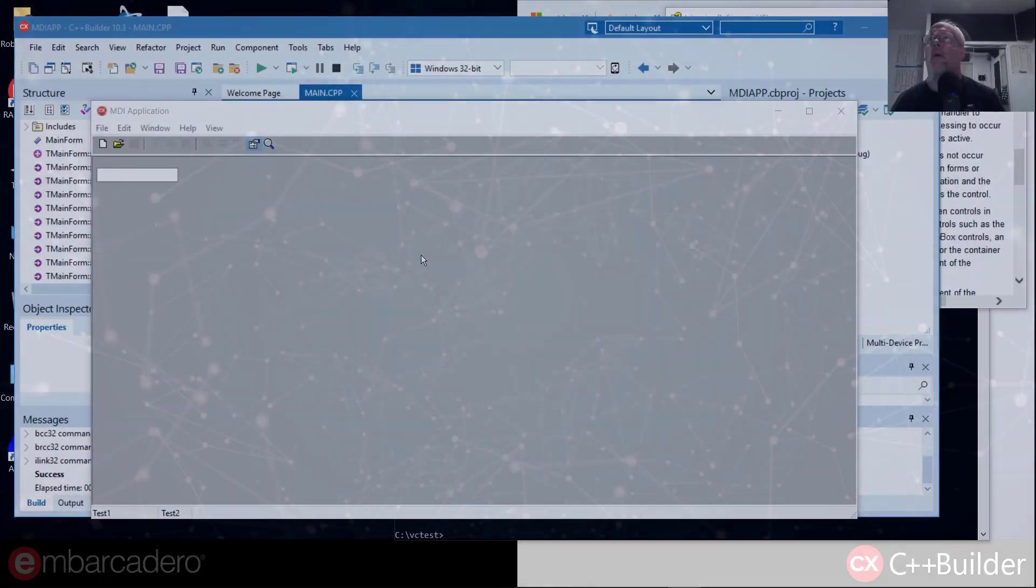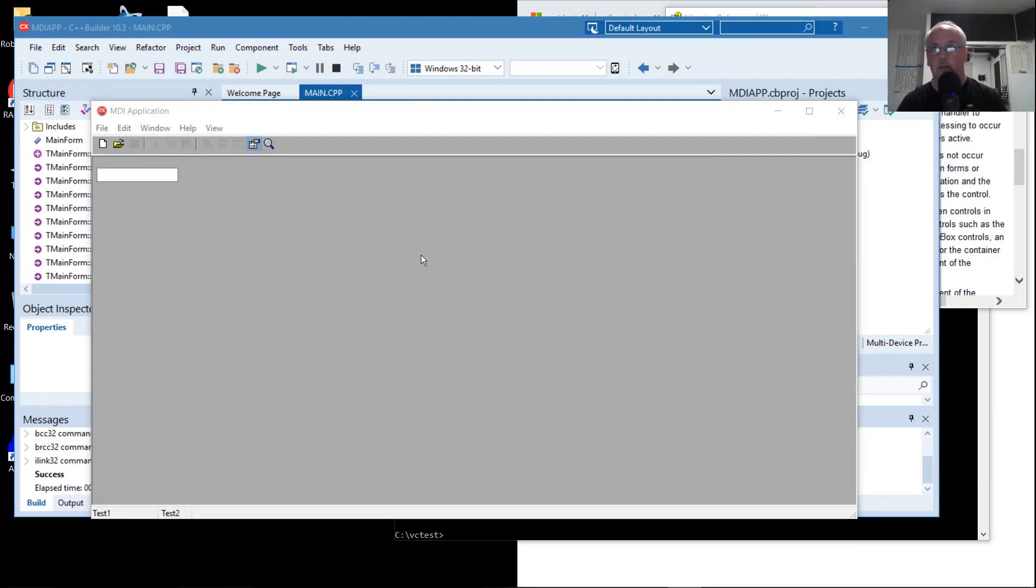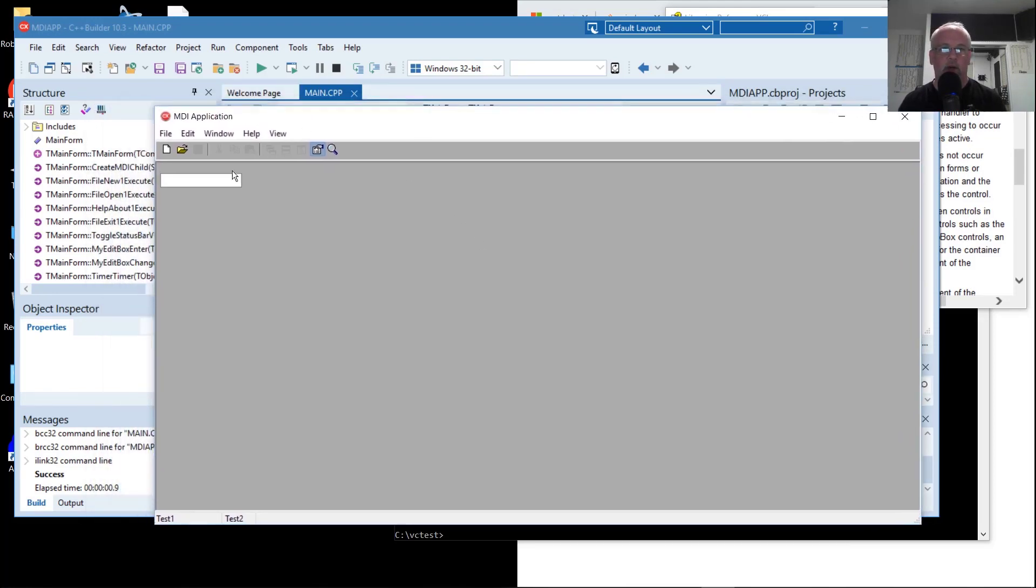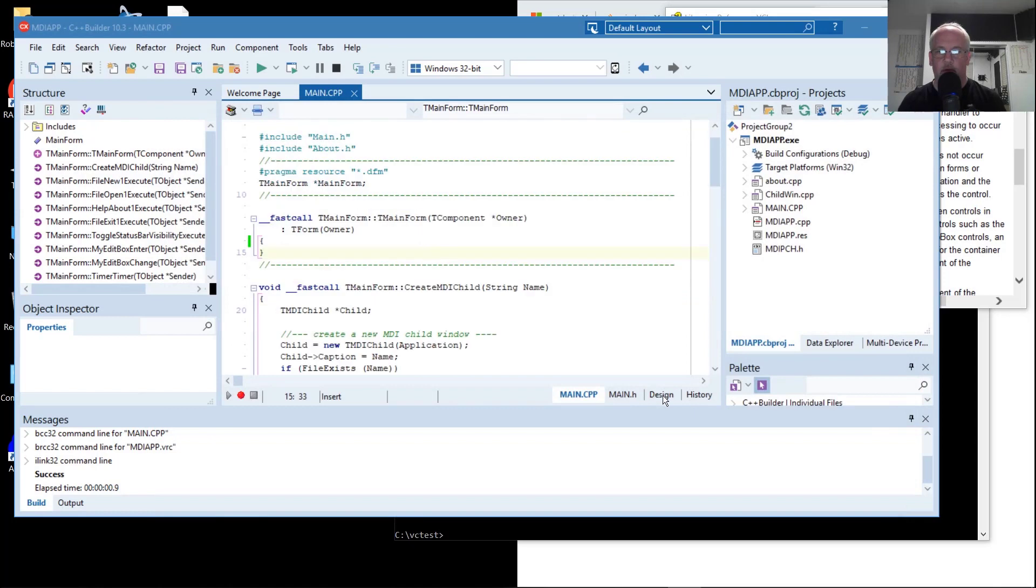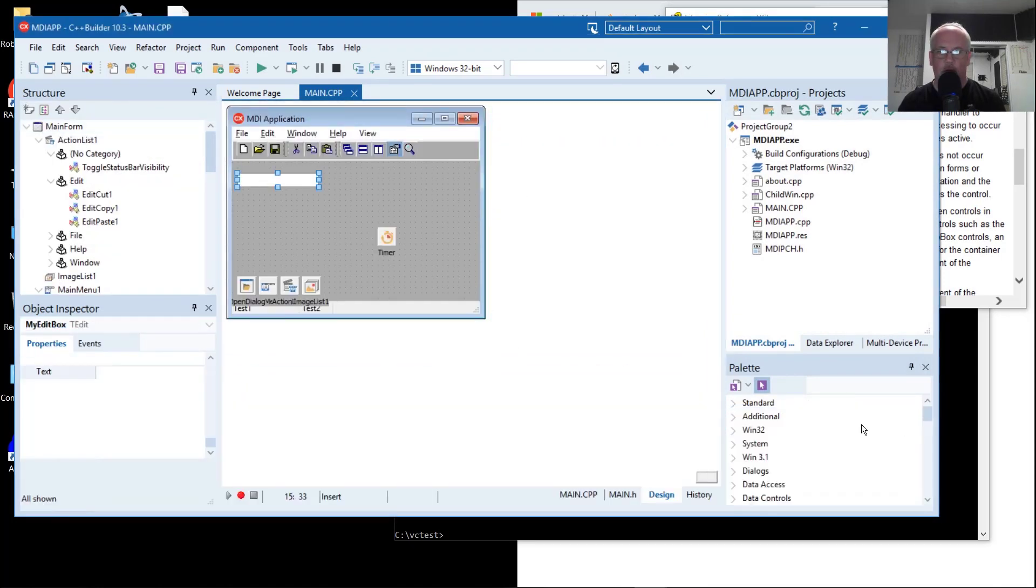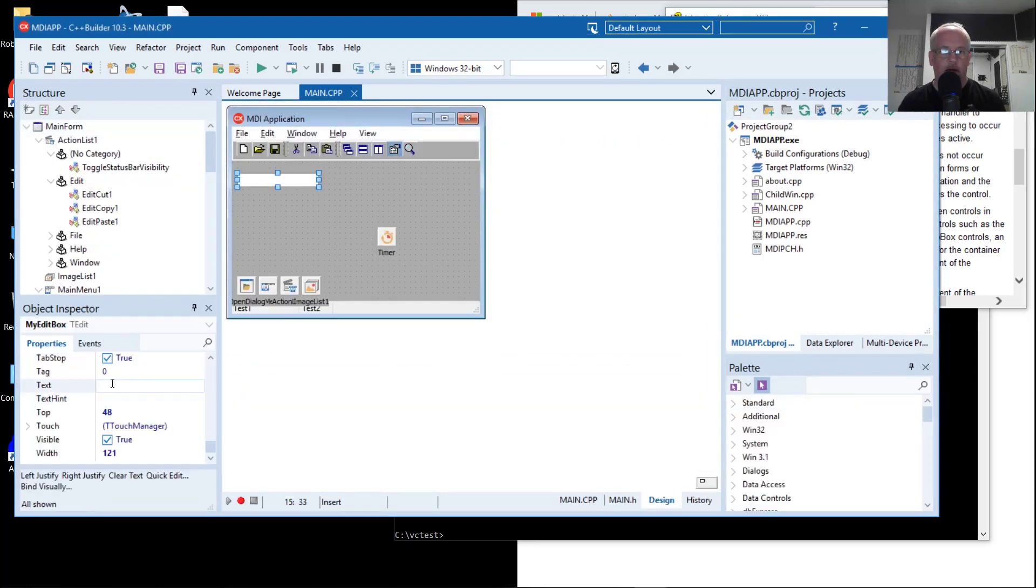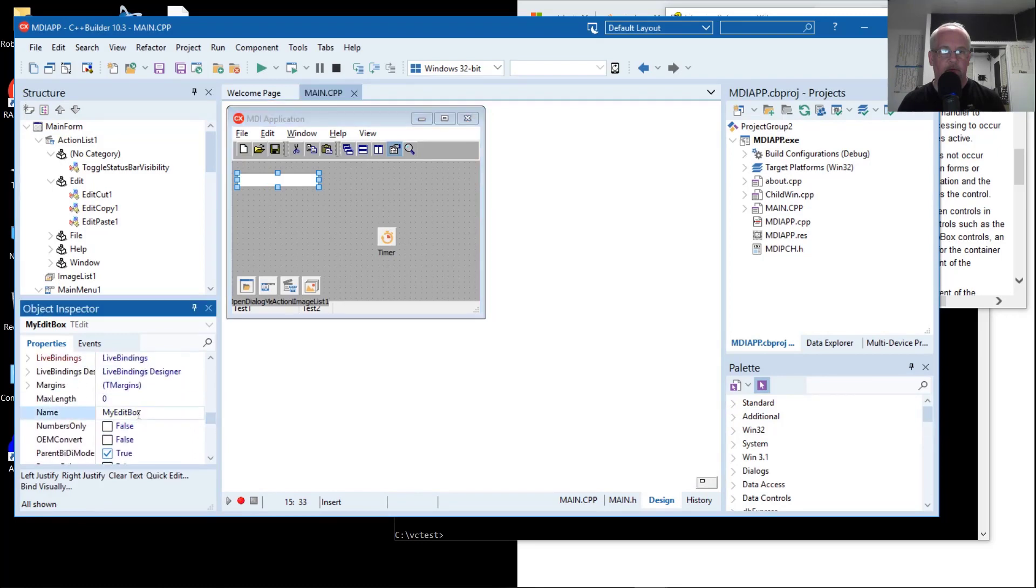Tying this demonstration back to the original part of this video series, where we're calling into a Microsoft Visual C++ compiled DLL. Let's say that we wanted a string returned from a DLL function to populate this edit box when this form was originally shown. I named that myEditBox right here, and we would want to set the text property.